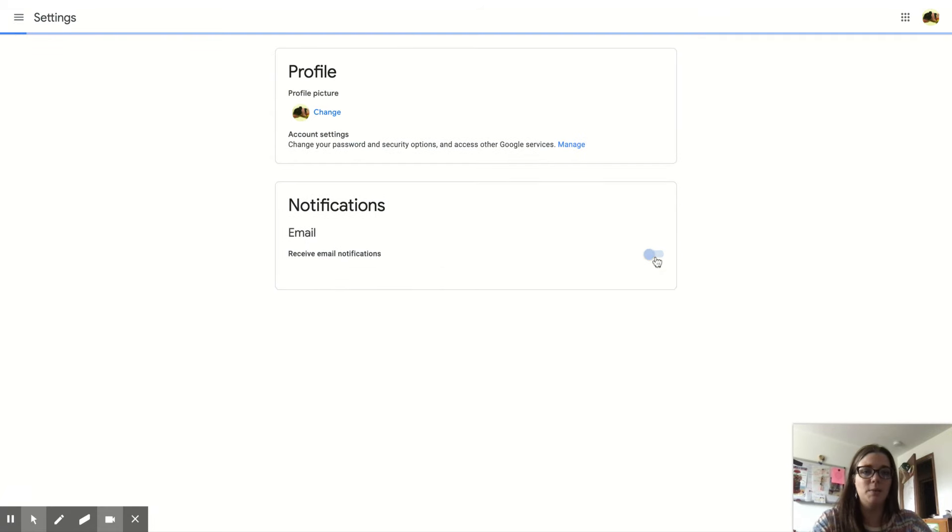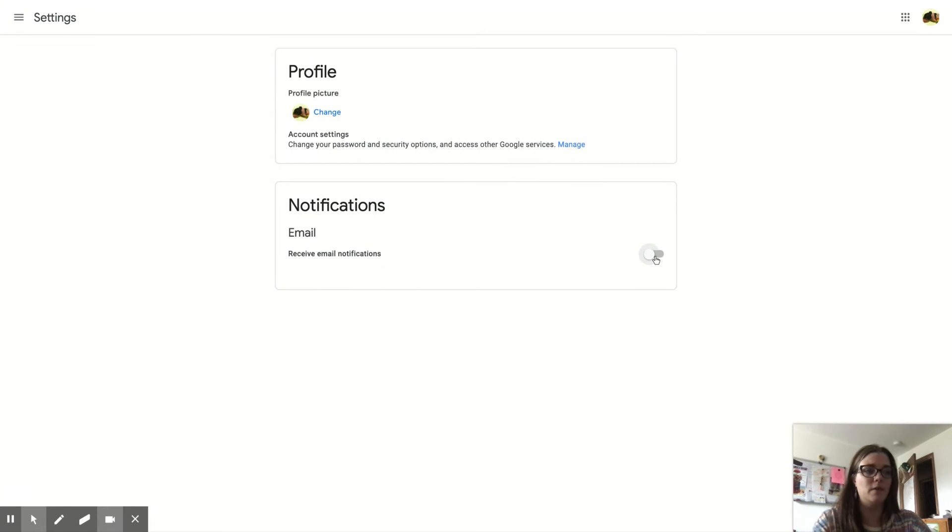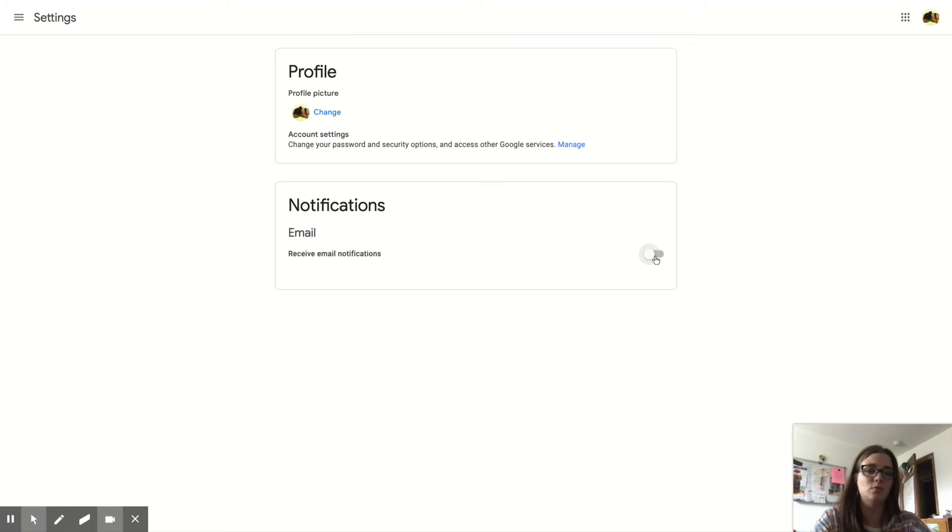I personally keep them off. They can really fill up your email very quickly if you've posted a lot of things, and if you're in more than one classroom, they'll fill up even faster.